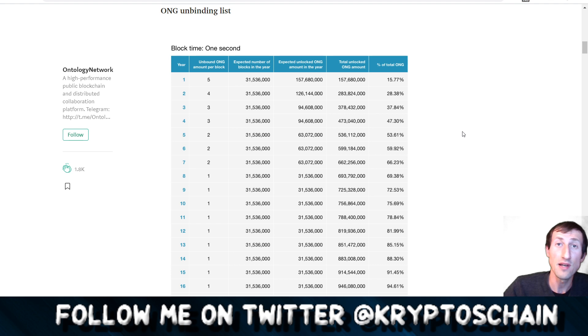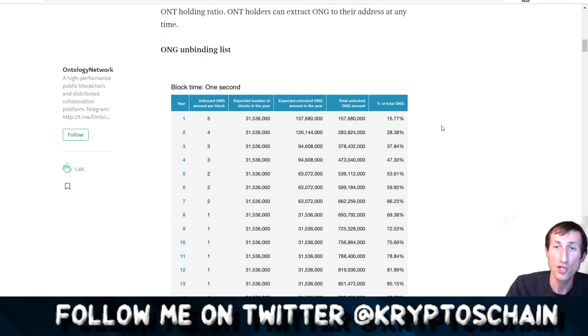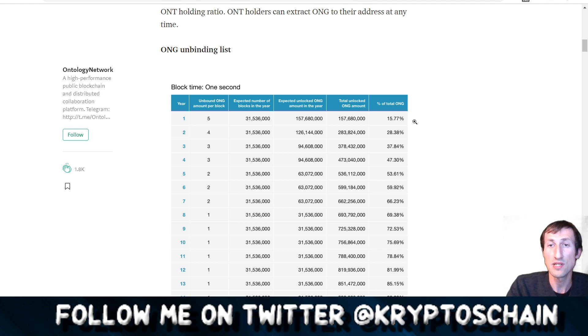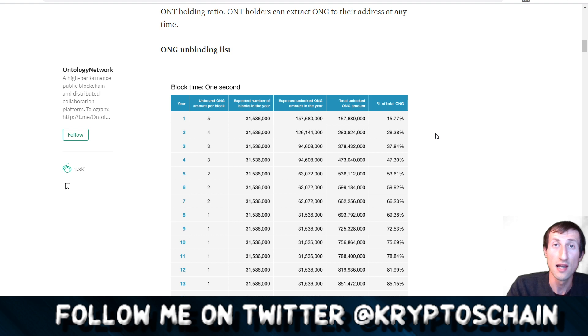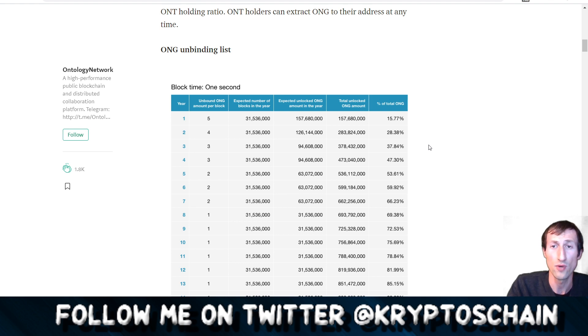Every second that a node was verified, all the transactions are verified on the node, then the ONG would be evenly distributed. Here we can see on the website from the Ontology website that 15.77% of the total ONG has been distributed in the first year, from June 2018 to June 2019.